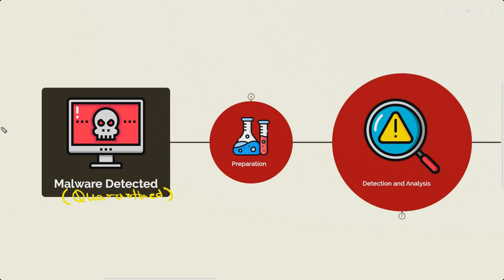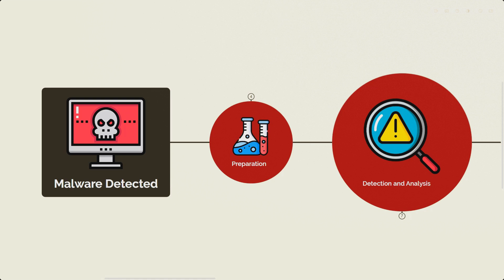Usually in such scenarios, these alerts provide a lot of information like file origin, type, potential impact, and many more relevant information. Don't worry, we will learn about that in the XDR tool.